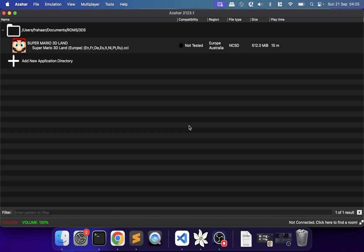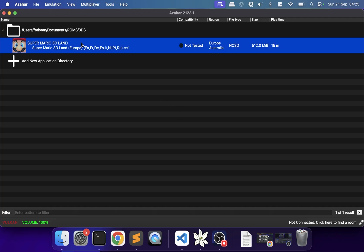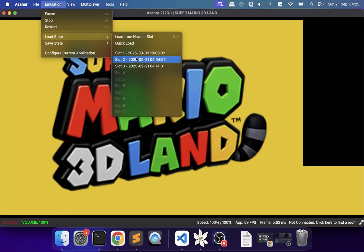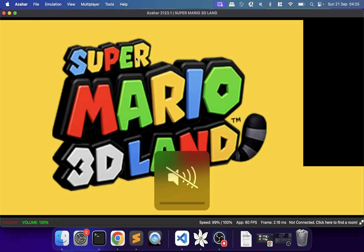In this video I'm going to show you how to fix those little micro stutters and generally improve the performance of the Azahar 3DS emulator. The problem I have is if I launch up Super Mario 3D Land — one of the more intensive 3DS games for emulation — and load a save state...